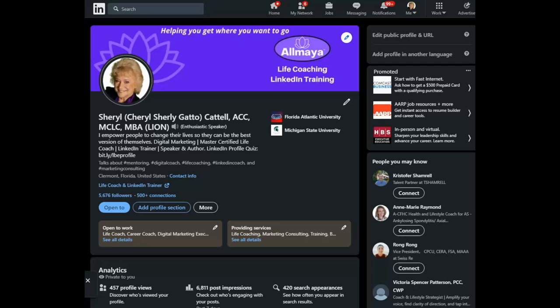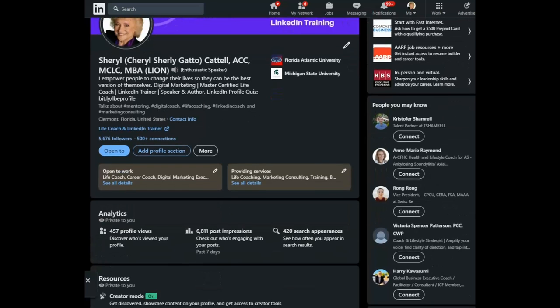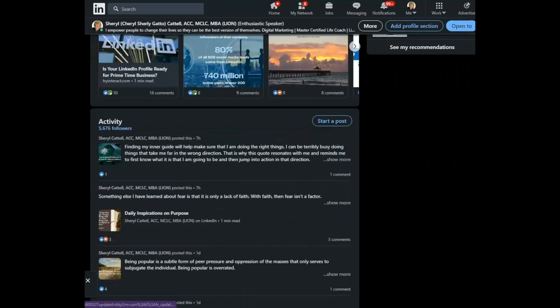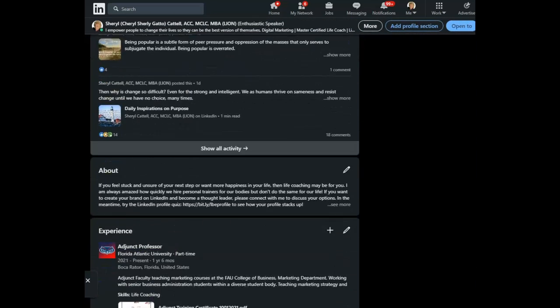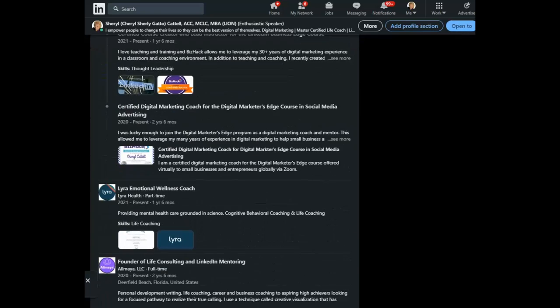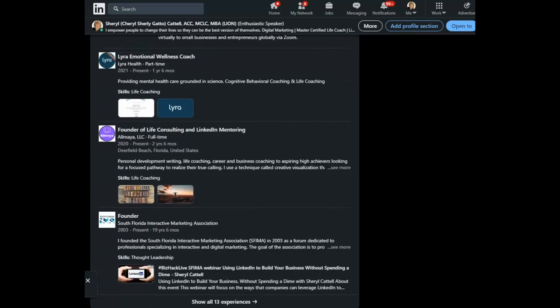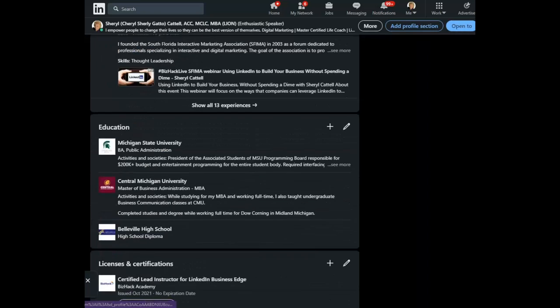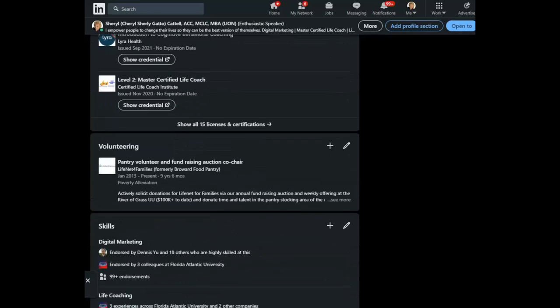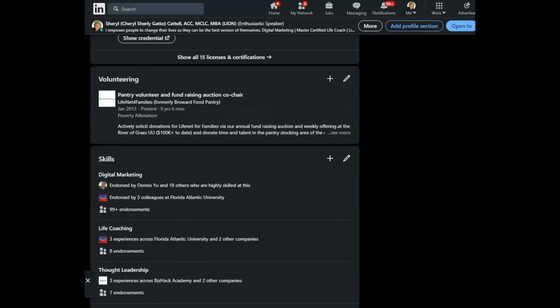Today we're going to look at the skills section of your profile. It's pretty far down, so let's go for a drive. Here you are.